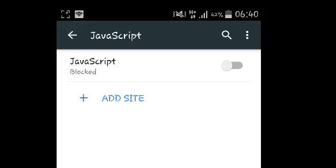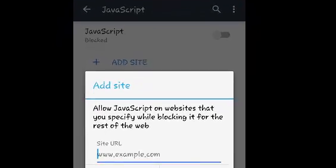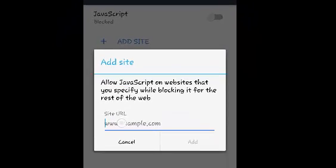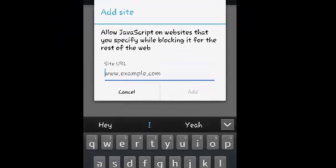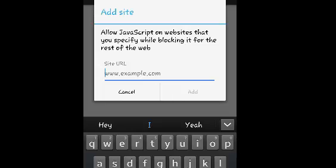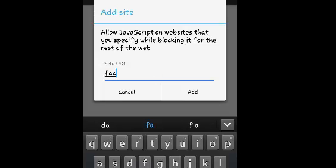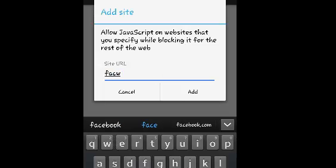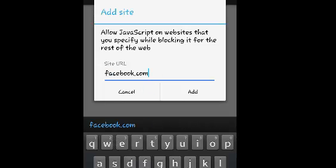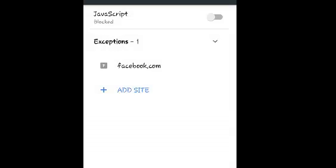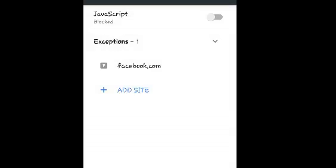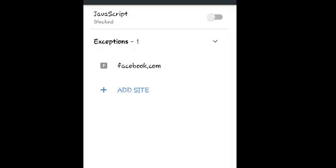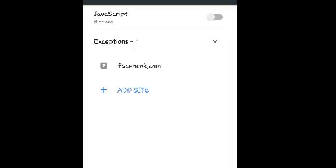If you have exceptions, for example a few websites that you want to allow JavaScript on while blocking all other websites, you can tap on Add Site and then type in the URL of the website that you want to allow. Simply put the URL there and then select Add. You can add as many websites as you want.